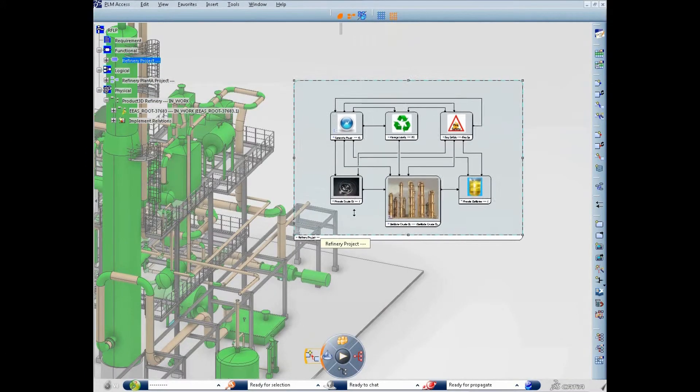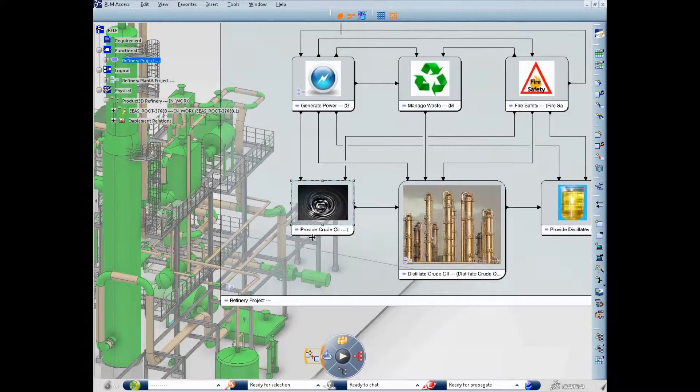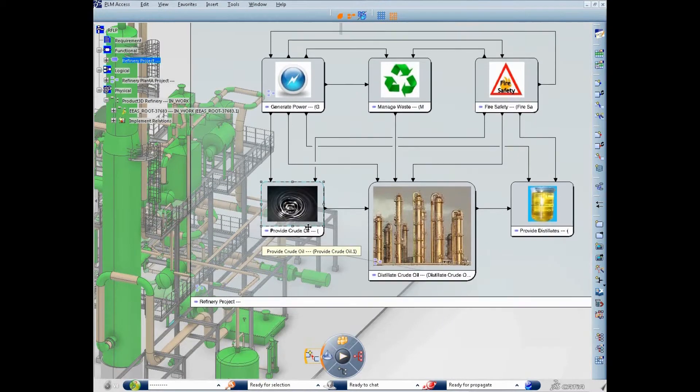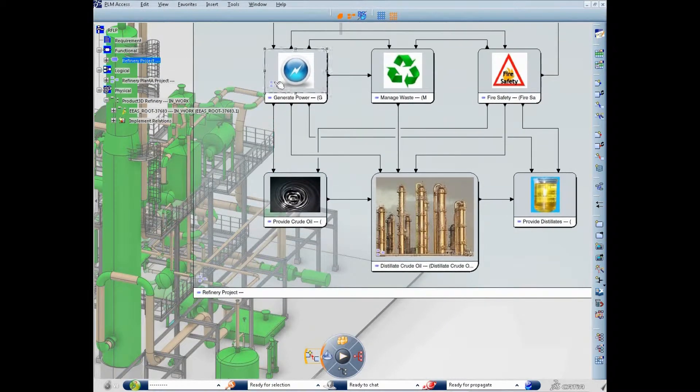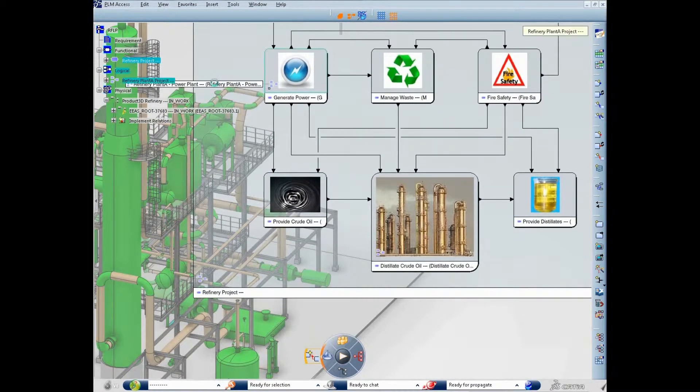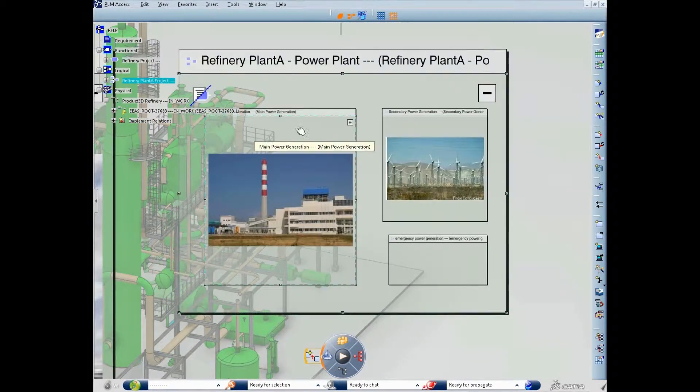This release delivers a multi-discipline schematics infrastructure, enabling an integrated process from conceptual design to detail design.